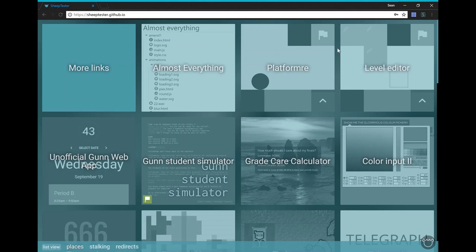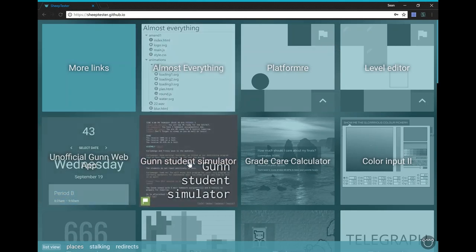On this website, I found this really interesting game called Gun Student Simulator. Let's play it.